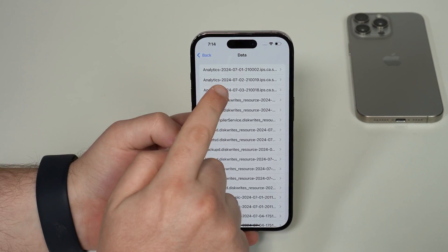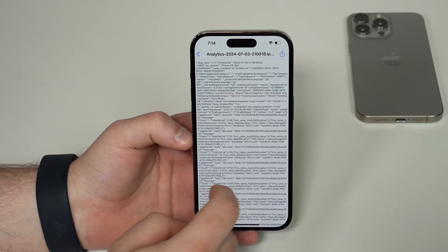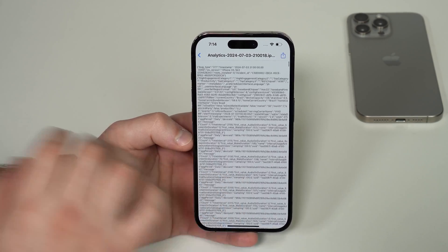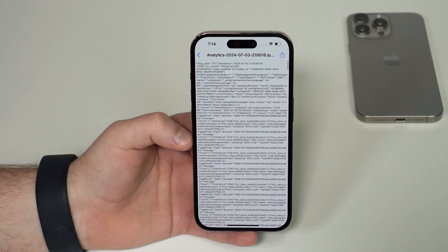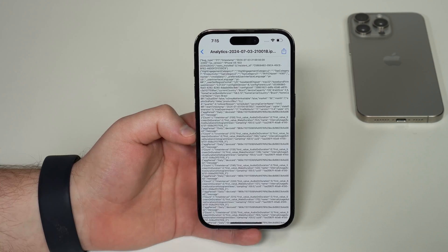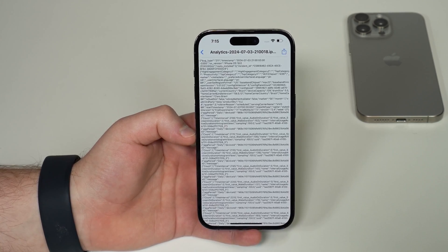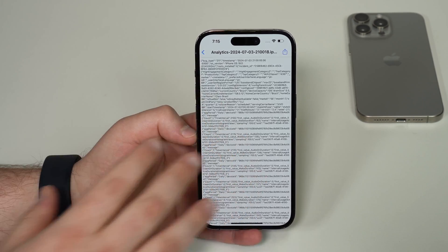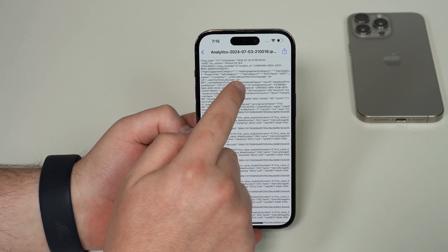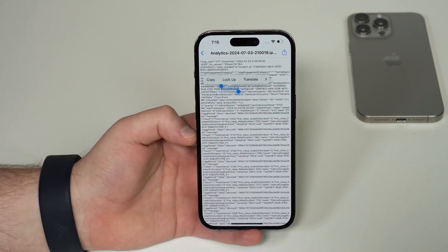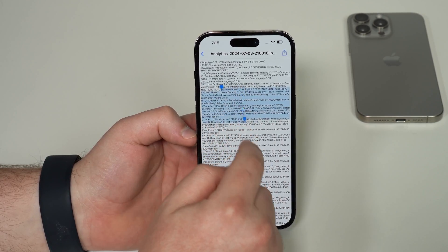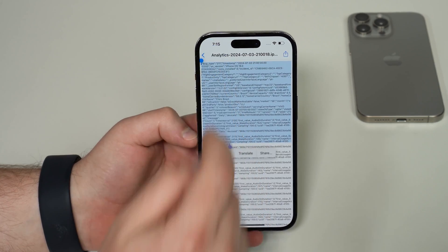Tap on the latest analytics report and you'll see a bunch of text and information that just seems random. What we want to do is actually select this whole text — we're going to select and copy the whole analytics. So tap and hold anywhere and then you're going to have a selection right here.